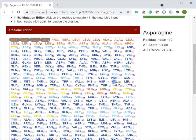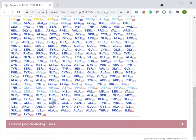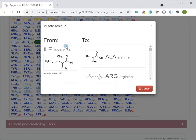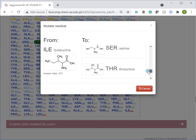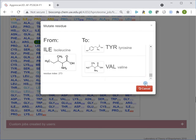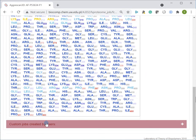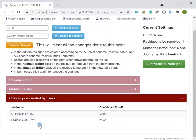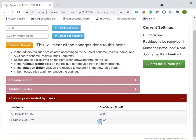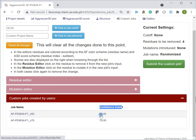The mutation editor allows introducing one or multiple mutations and testing their impact on protein solubility and stability. At the bottom, links are provided to jobs computed for this particular entry with modified input. Each database entry is linked to the analysis of protein structure fragments above two confidence cutoffs: 70 and 50.